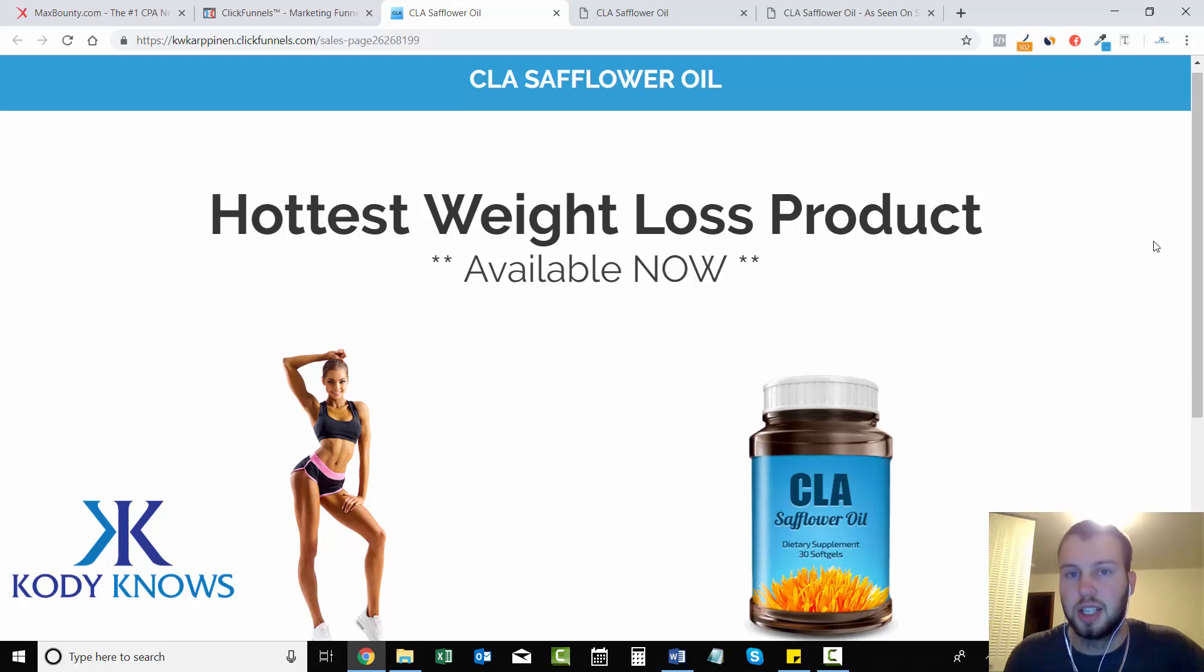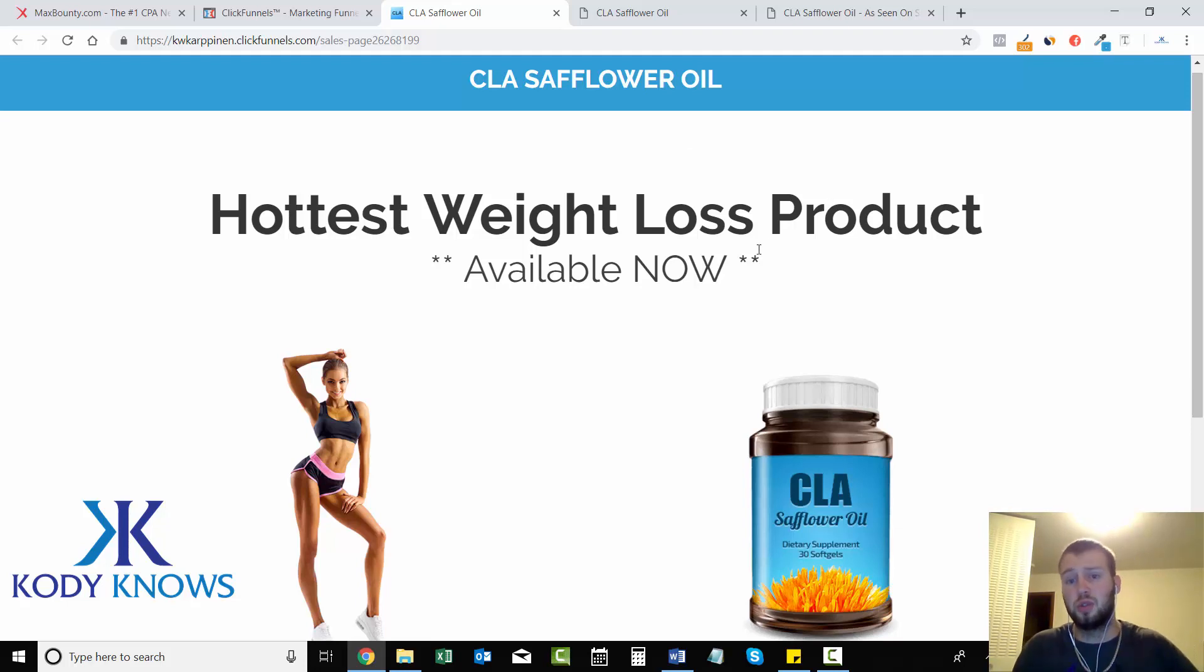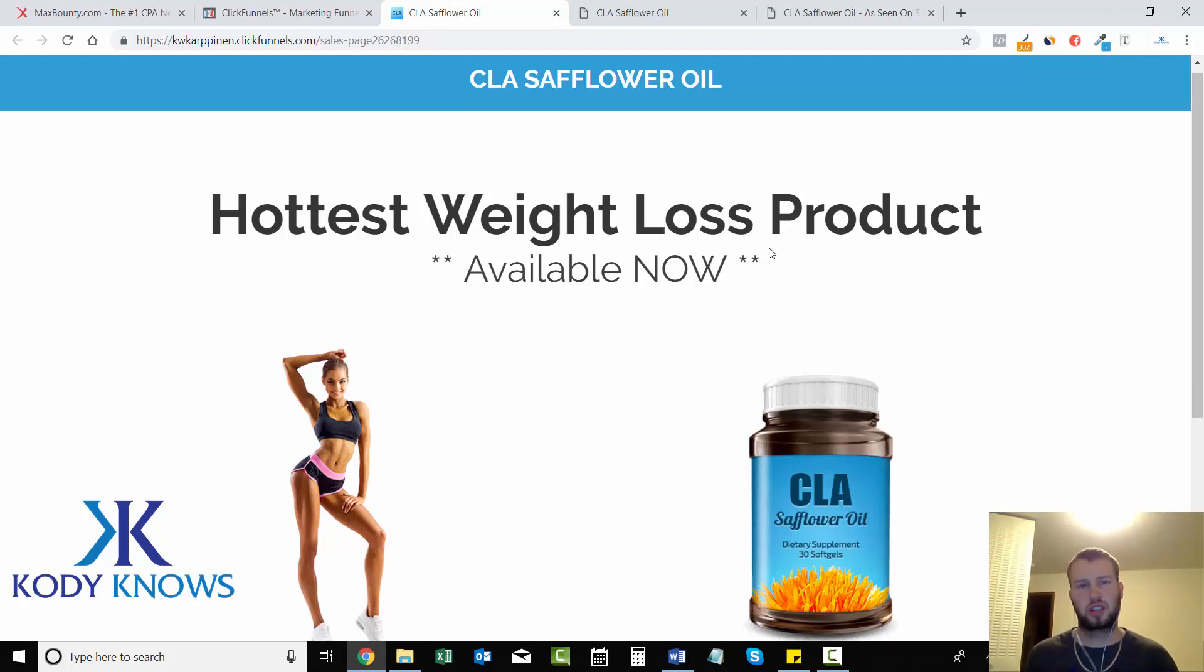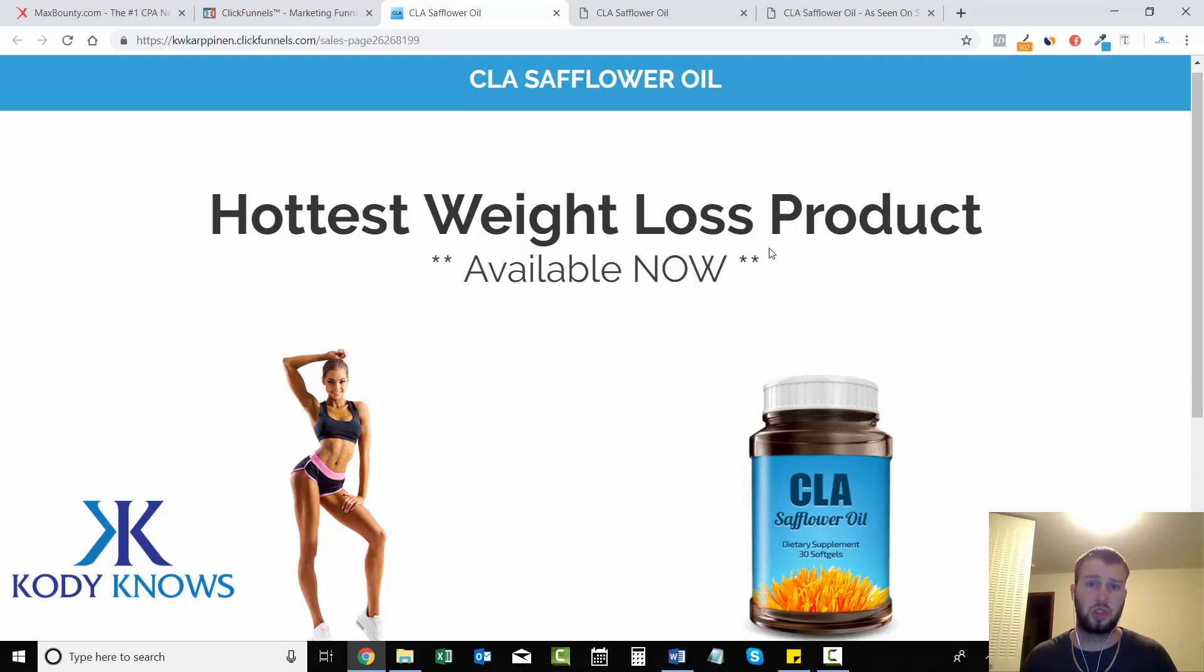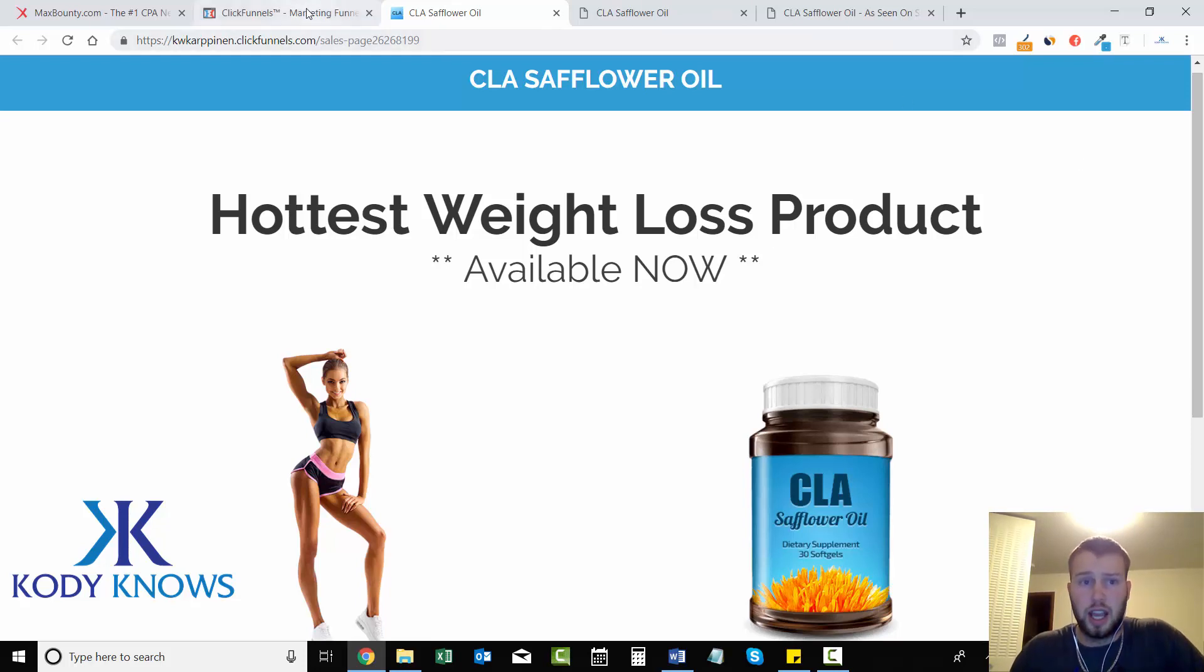But if you know that you're just gonna promote weight loss offers, just choose a domain that's related to weight loss then.